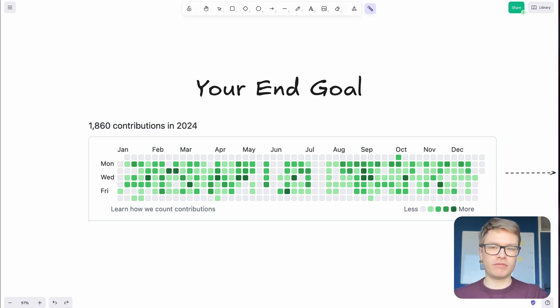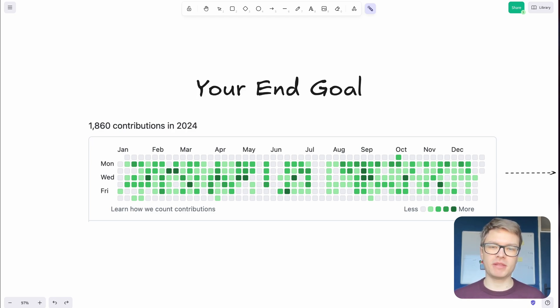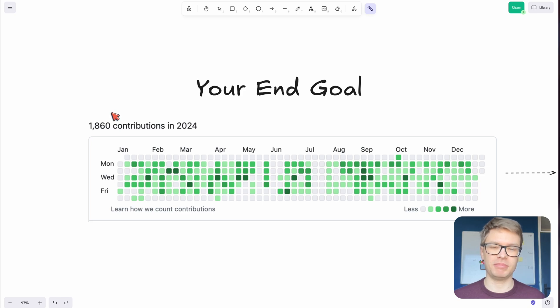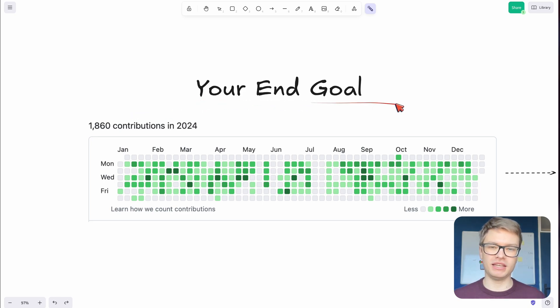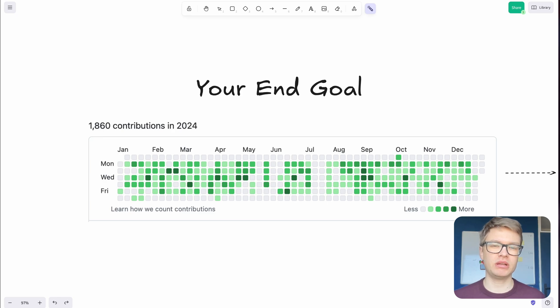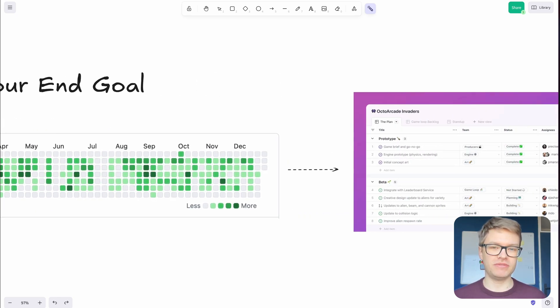But reaching this level wasn't just about working harder, it was about having a system that cuts through the chaos that derails most engineers on a daily basis. So your end goal really is to become more productive without necessarily working harder. So how do you achieve this?